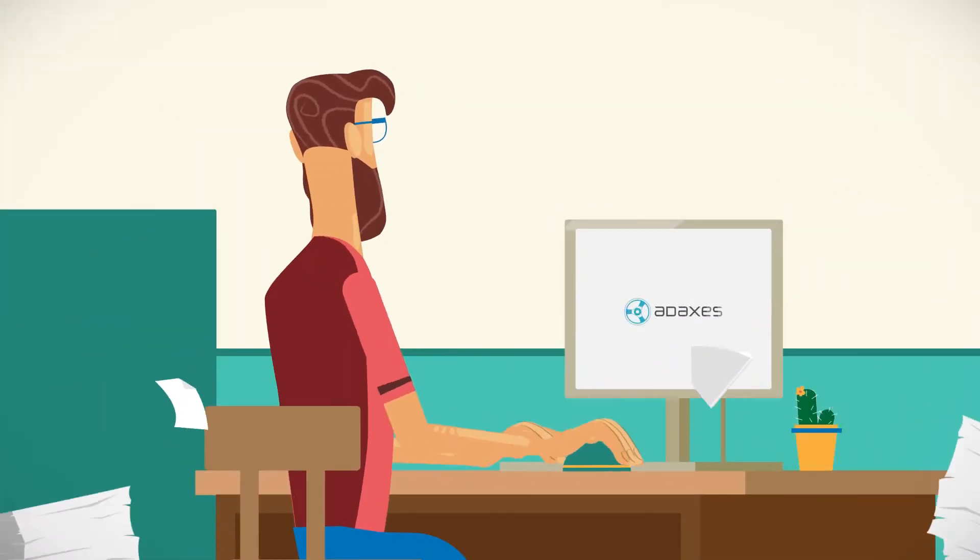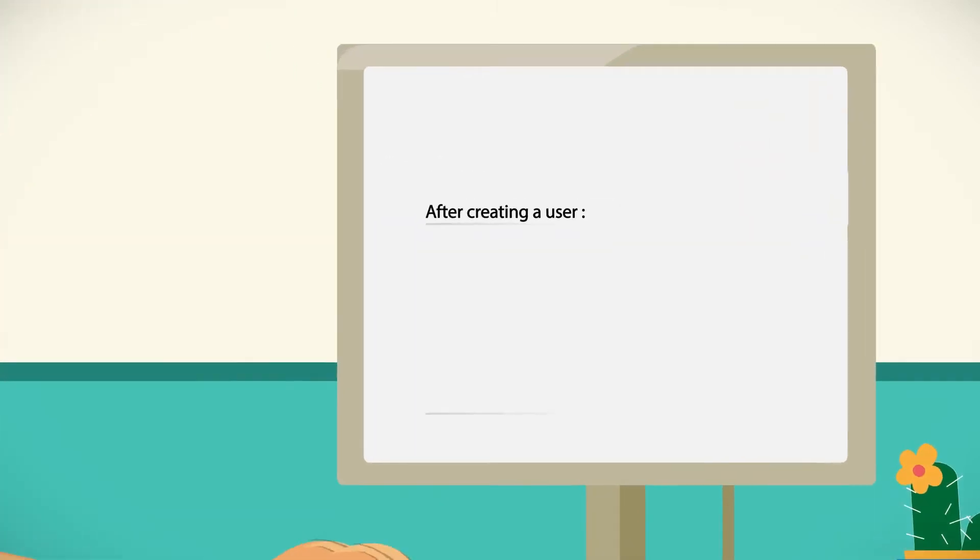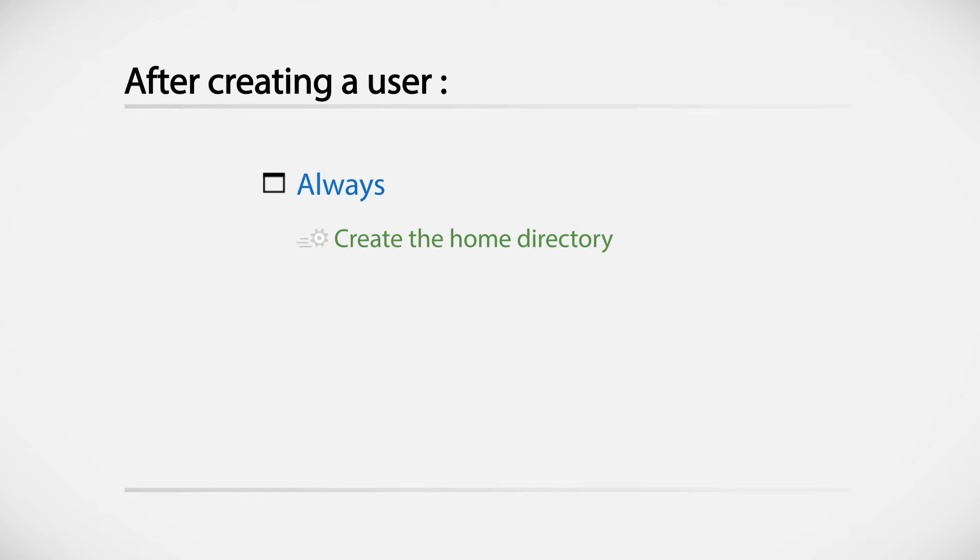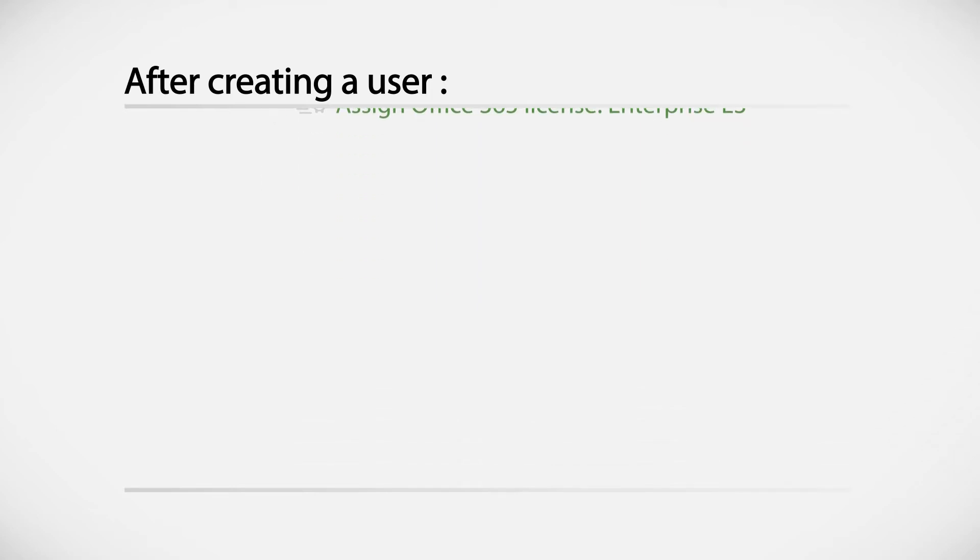Adaxis eliminates all these problems completely with rule-based automation. For example, after a new user is created in AD, all provisioning procedures, like setting up a home folder, creating an exchange mailbox, assigning Office 365 licenses and others, are executed instantly.